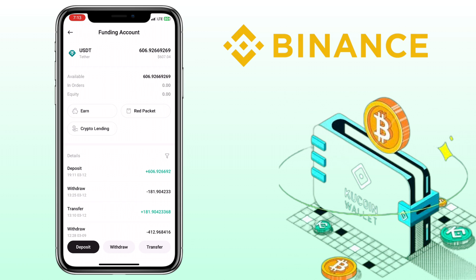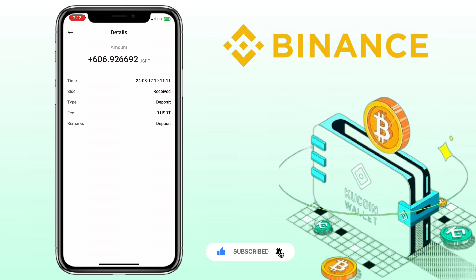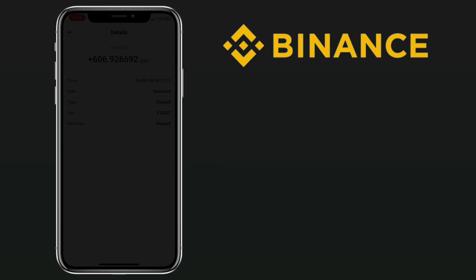That's how you transfer crypto from Binance app to KuCoin Exchange. If you have questions, feel free to comment below. And please don't forget to like, subscribe, and hit the notification bell for more cryptocurrency video tutorials. I'll see you in my next video.